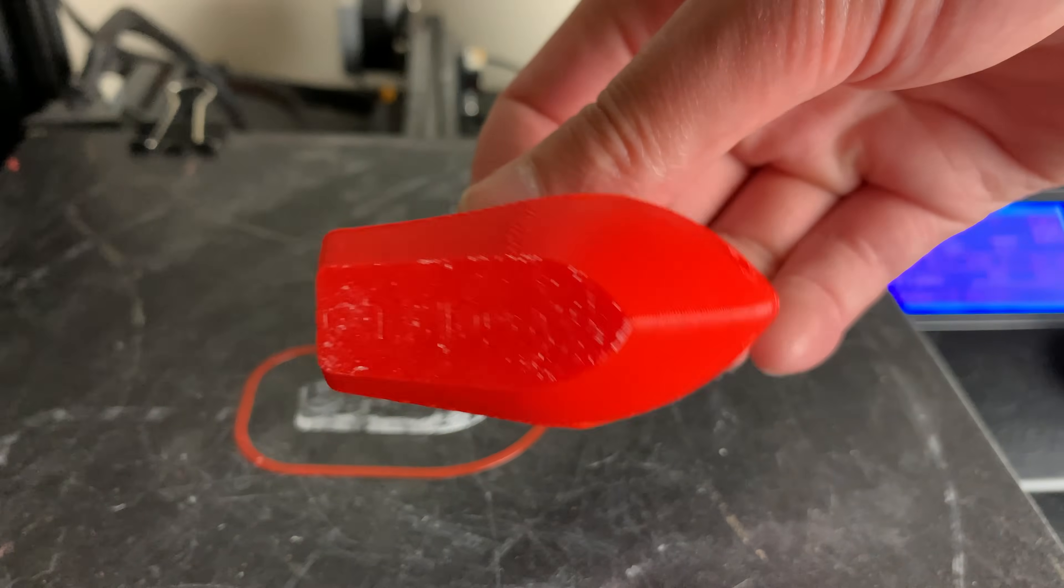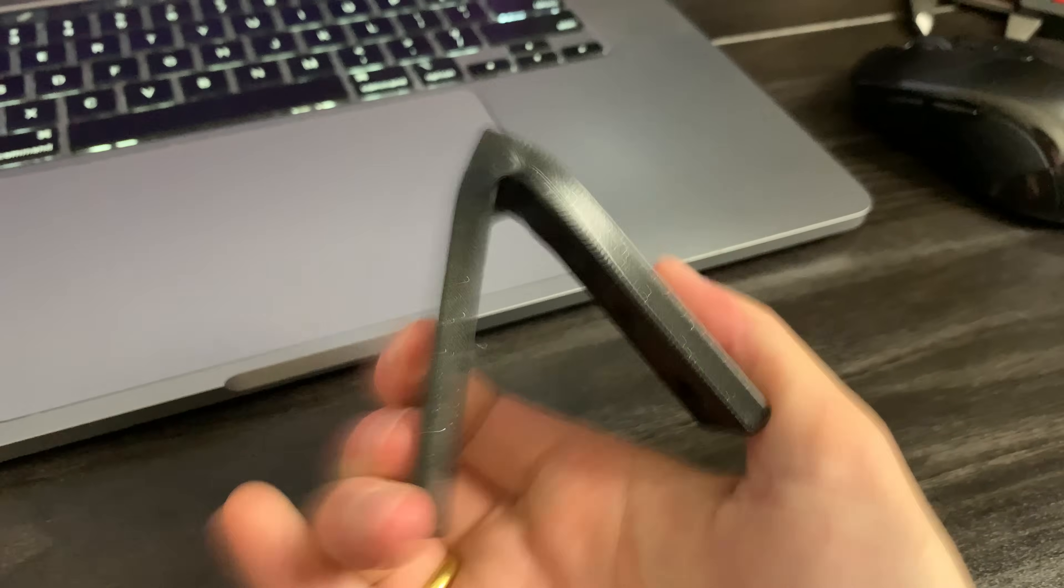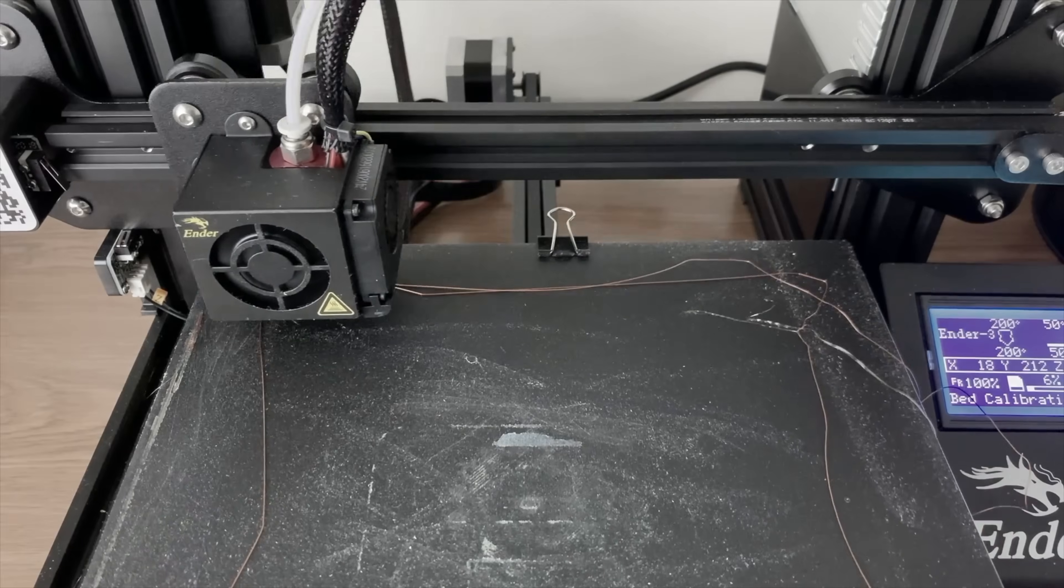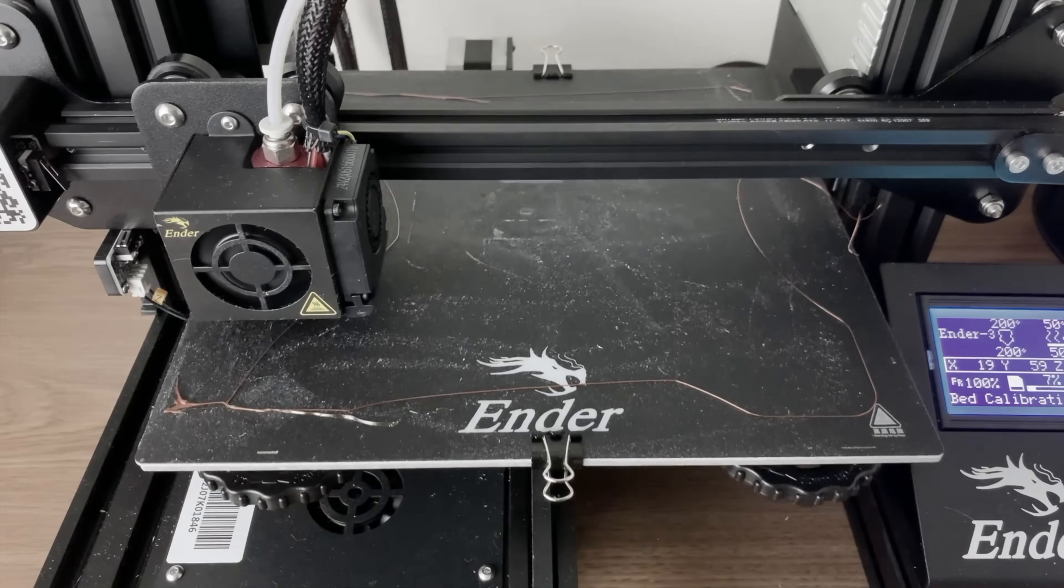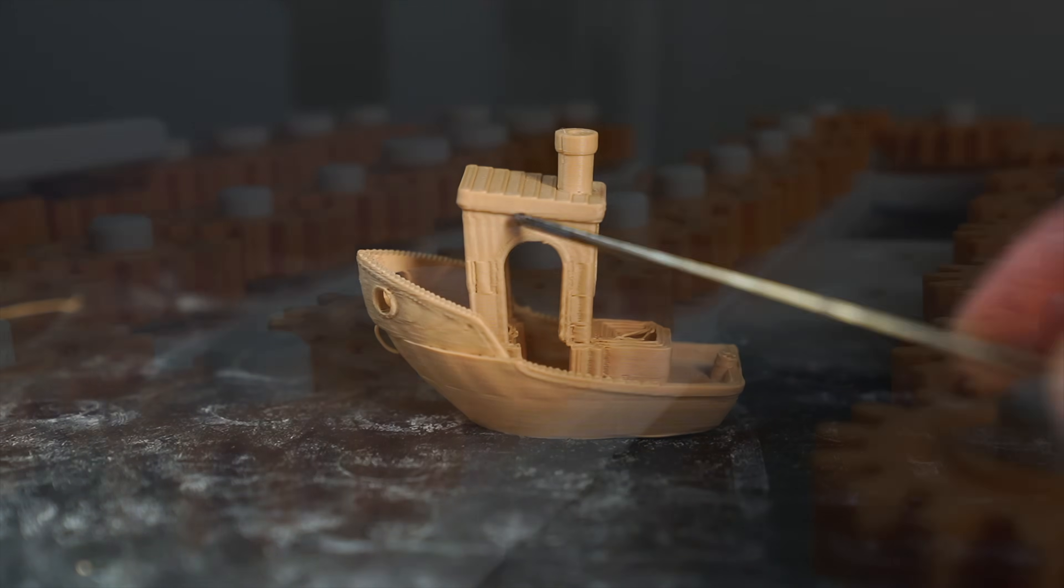And that's the top nine 3D printing mistakes that a lot of people get caught up in. I hope you found this video helpful. My name is Steven, and happy printing.